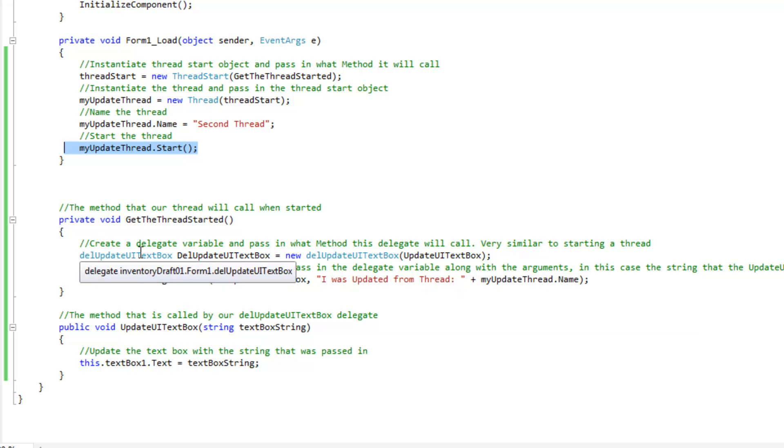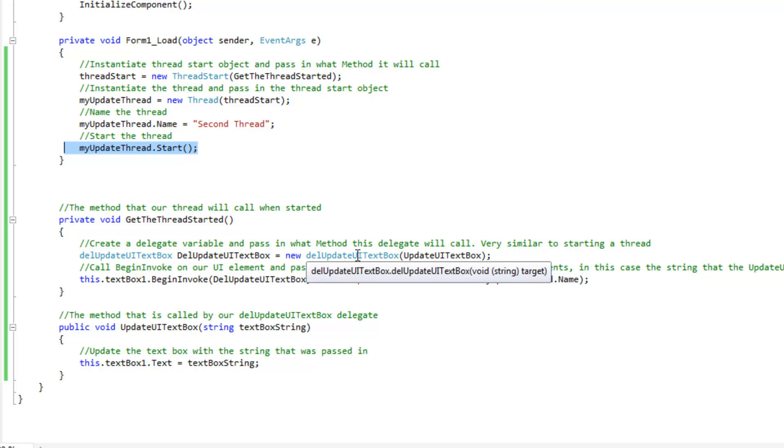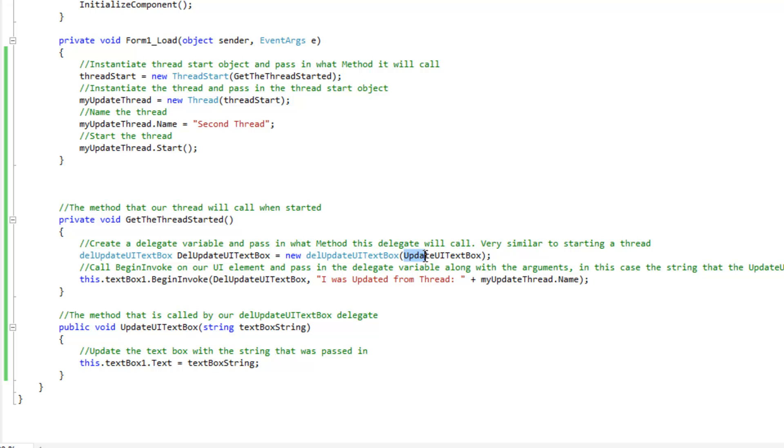So, our delegate update UI text box, and give it our name, equals a new one, and then what method is this delegate actually going to call? And that's the method that it's going to call to be able to do the UI update.